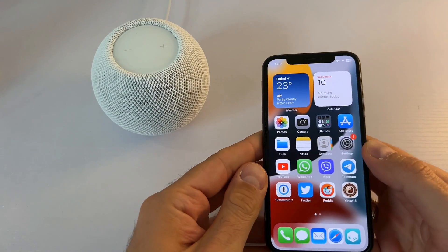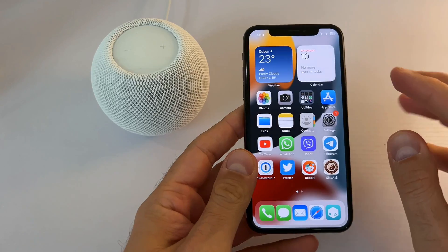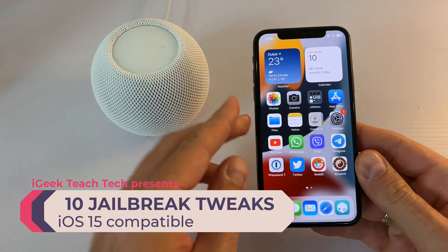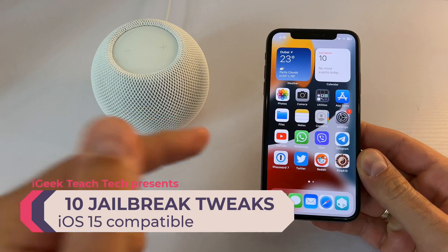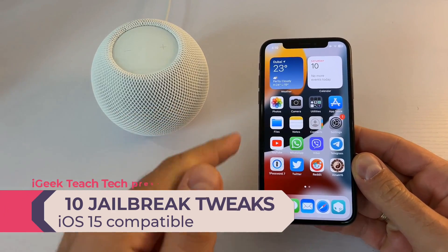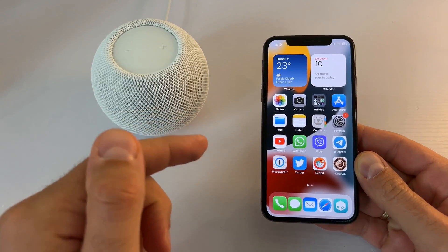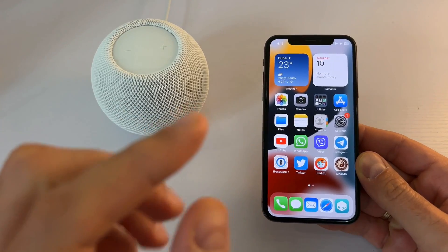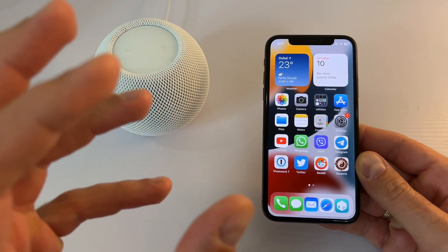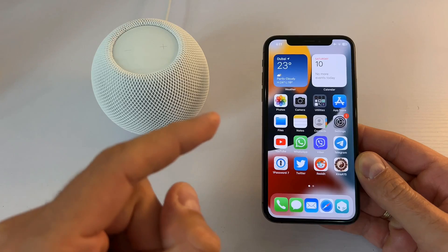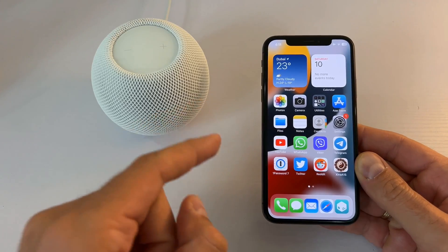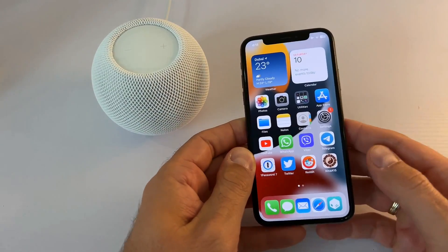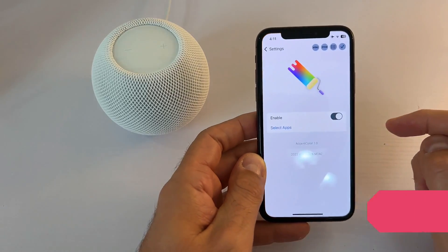Hello everyone, welcome to the new video. I've found 10 amazing jailbreak tweaks that are now officially supported on Xena A15 jailbreak. These work on iOS 15 from 15.0 to 15.1.1. This is an iPhone XS currently on iOS 15.0.2. Let's get started with the tweaks.